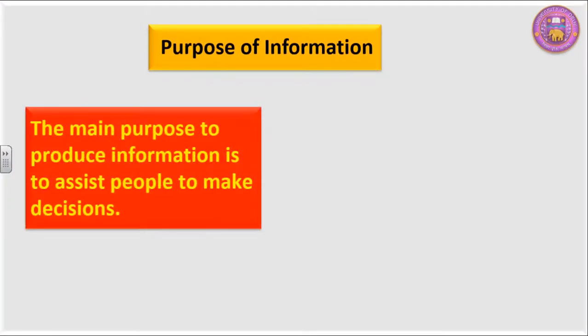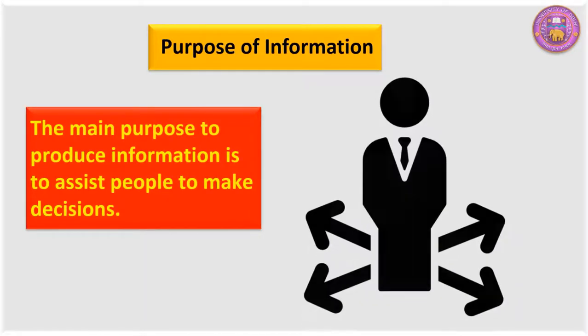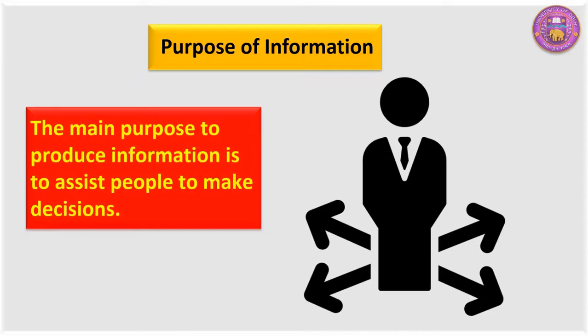What is the main purpose of information? The main purpose to produce information is to help people to make decisions.